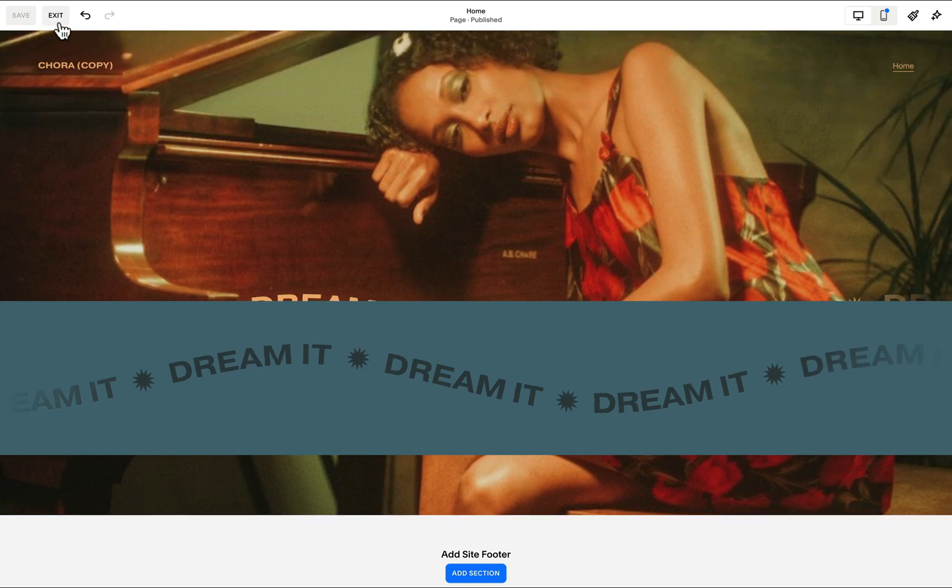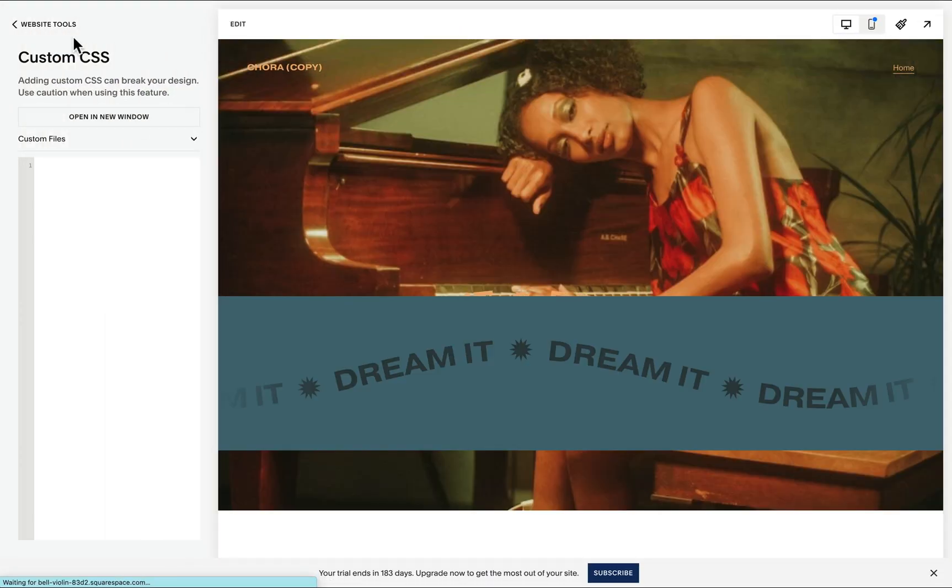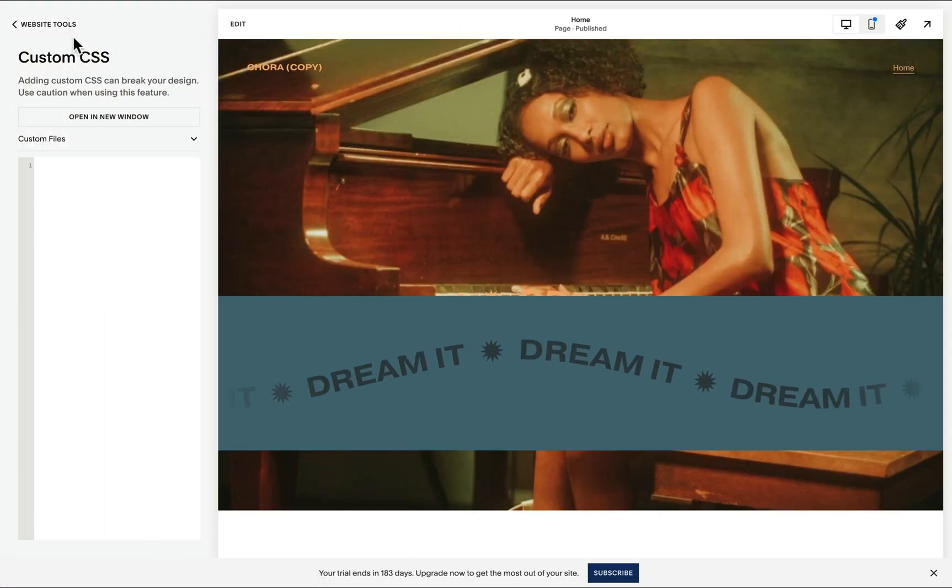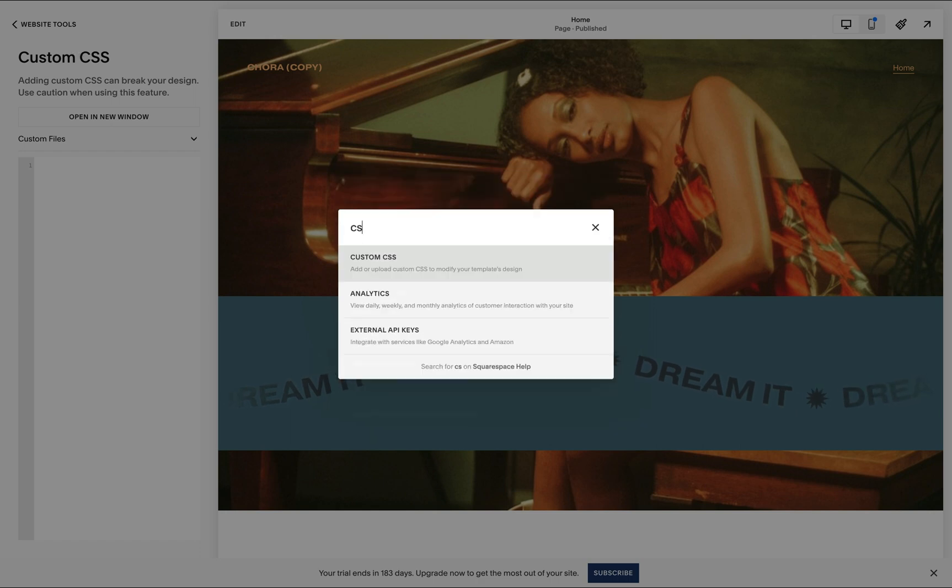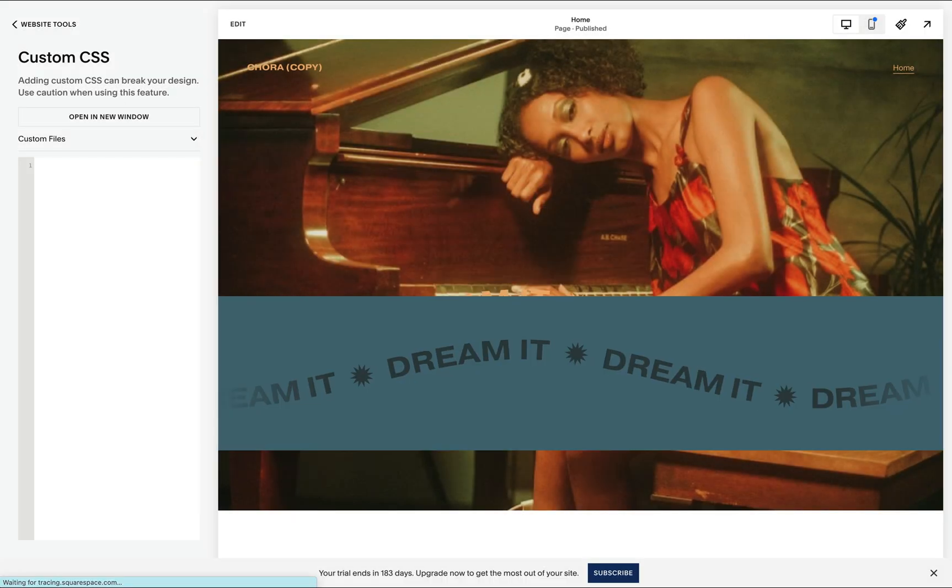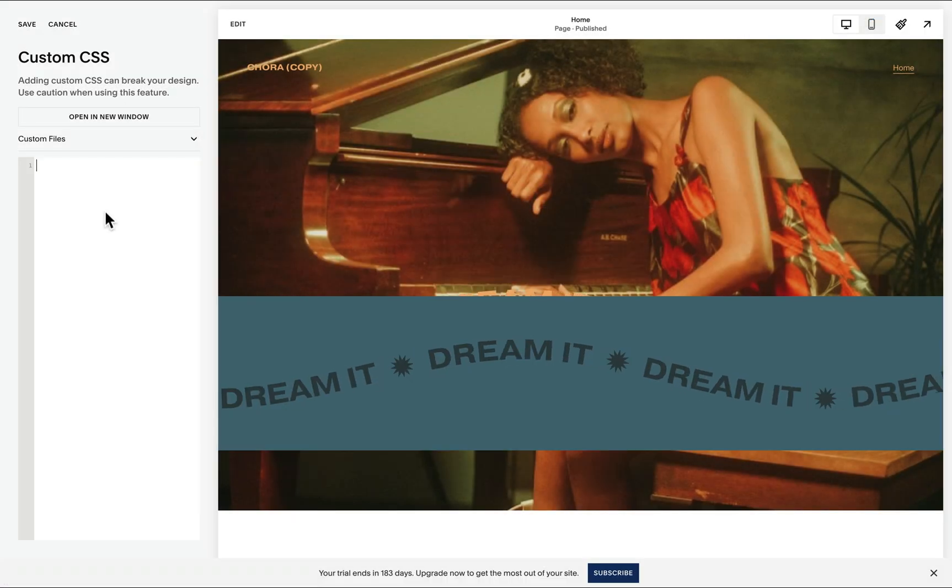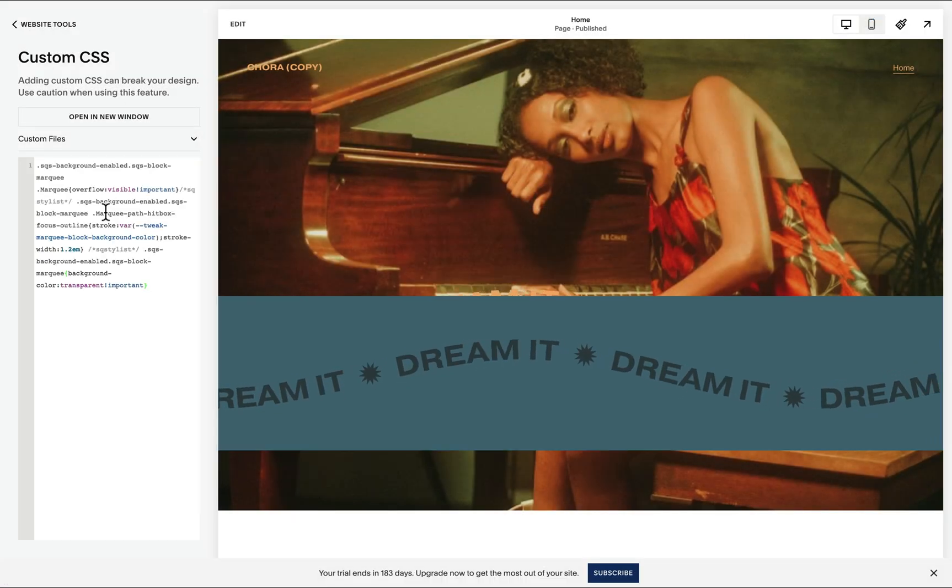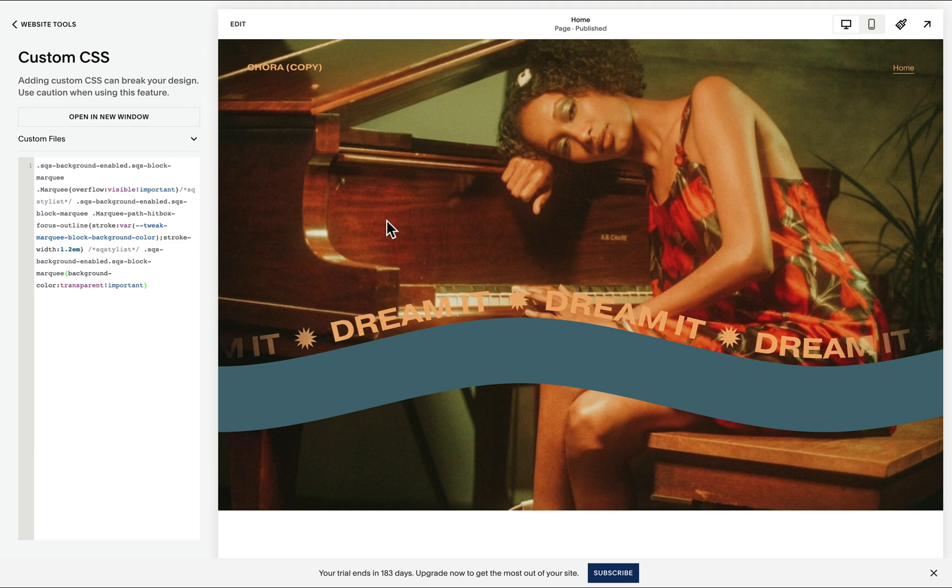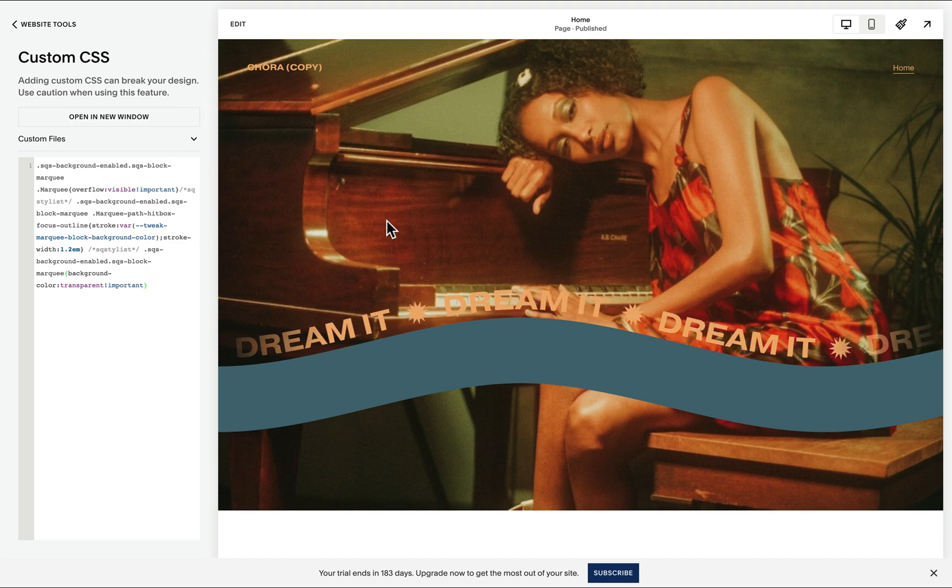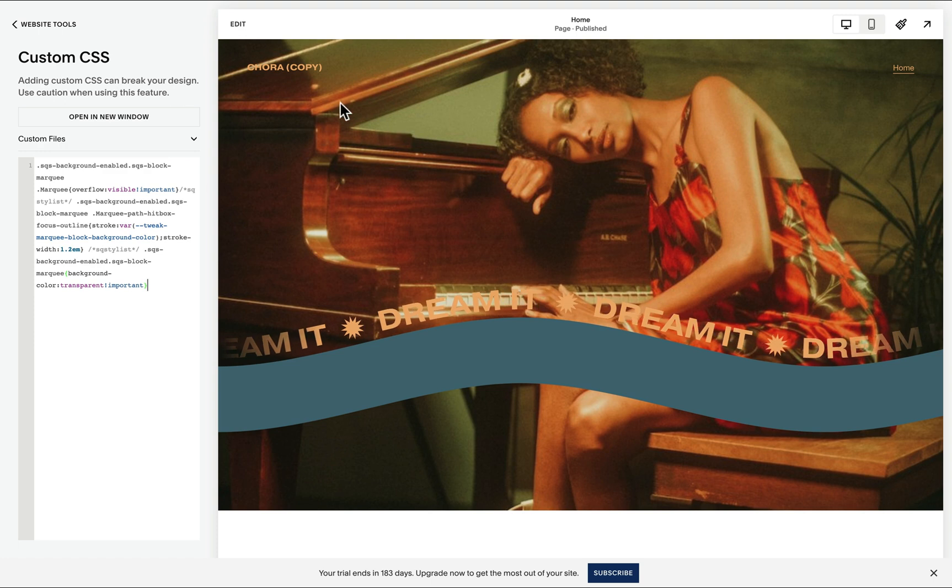To access the CSS, simply hit the forward slash via your keyboard and then start typing custom CSS. This is where we'll paste the code, and notice how it hides the second scrolling text but it retains the background color.